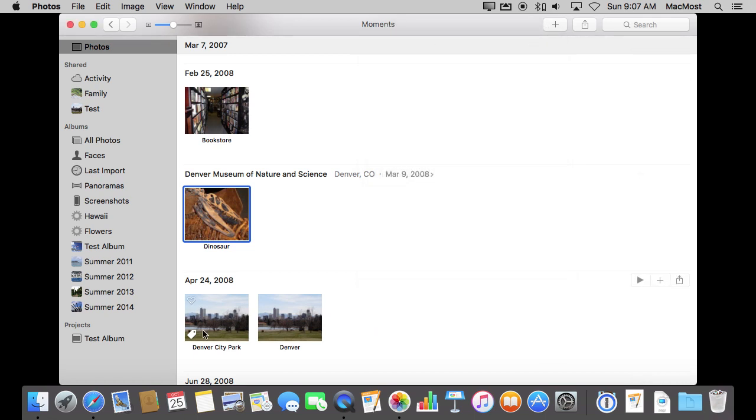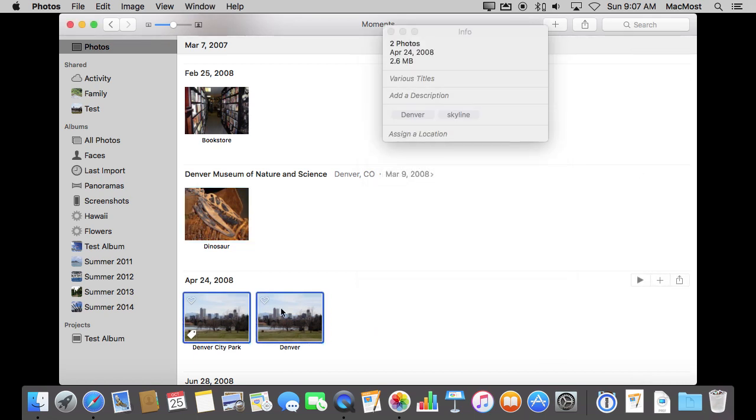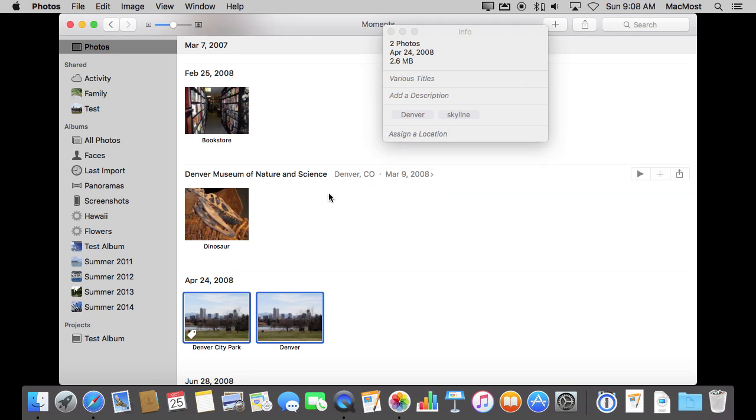So some other tips here. You can select multiple photos, Command I, and assign a location to all of those. So that's handy for vacation photos. You take a bunch of pictures at a museum, you can easily assign a location.